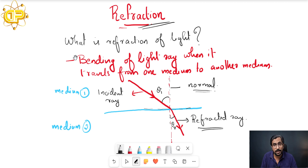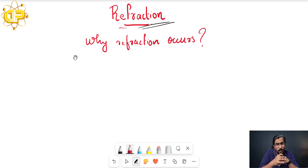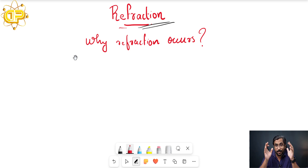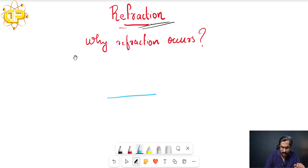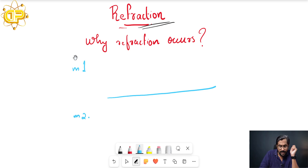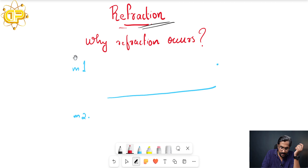So why is this refraction process happening? As a physics student, there should be a 'why' question in your mind — only then will that scientific temper come and you will excel in scientific ideas. There is an interface between medium one and medium two. In Class 12 you will study that light is not passing as a ray but instead as a wavefront.